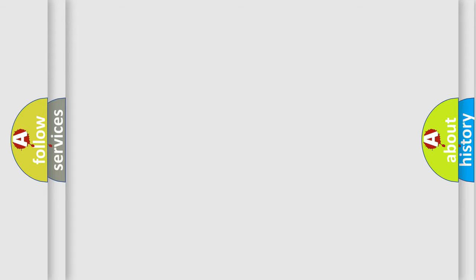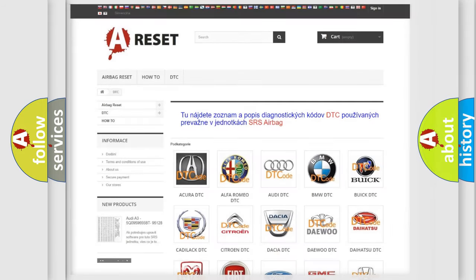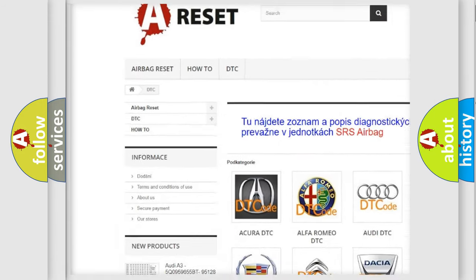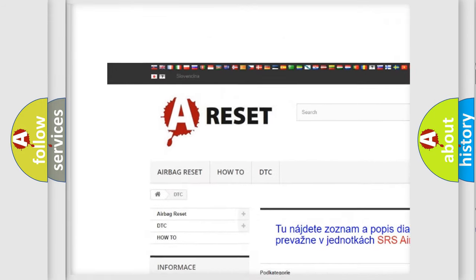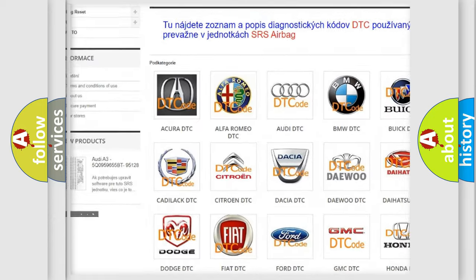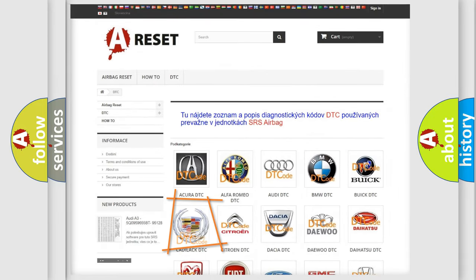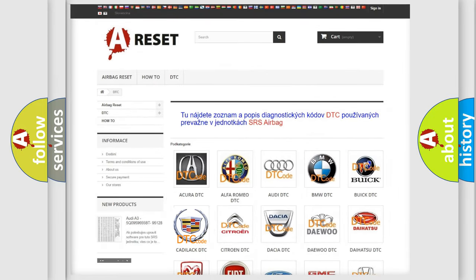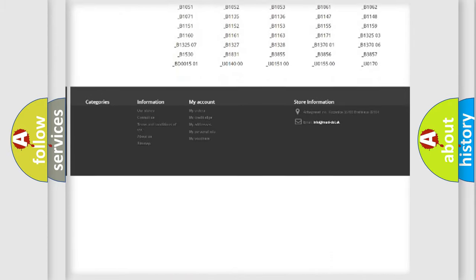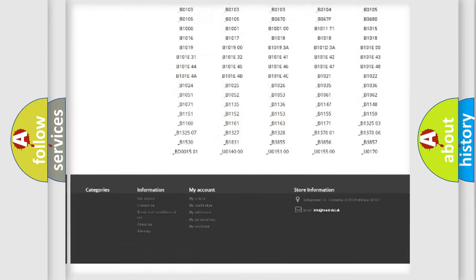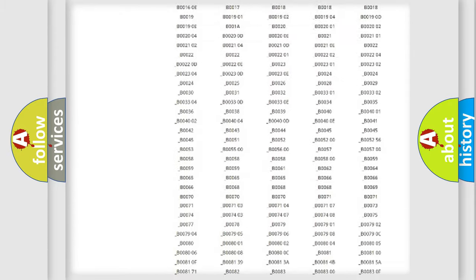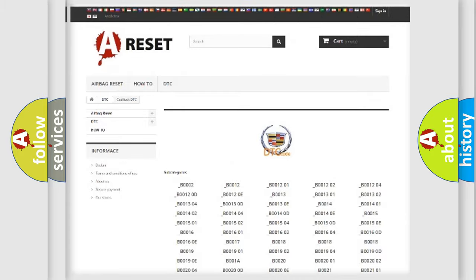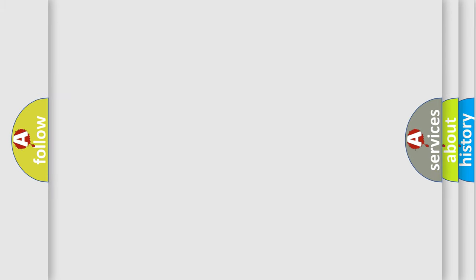Our website airbagreset.sk produces useful videos for you. You do not have to go through the OBD2 protocol anymore to know how to troubleshoot any car breakdown. You will find all the diagnostic codes that can be diagnosed in Cadillac vehicles, and many other useful things.